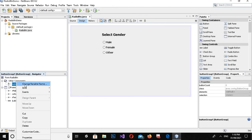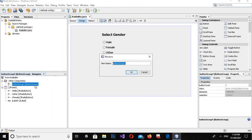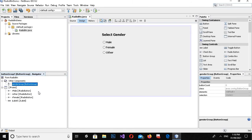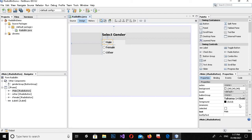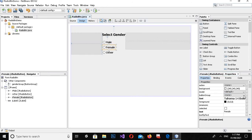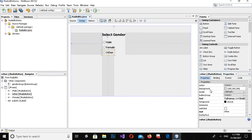Now I will add a Button Group component to the form. I'll right-click on it and change the variable name to 'genderGroup', then click OK. Next, I'll click on each radio button and in the properties set the Button Group to 'genderGroup' — doing this for Male, Female, and Other.